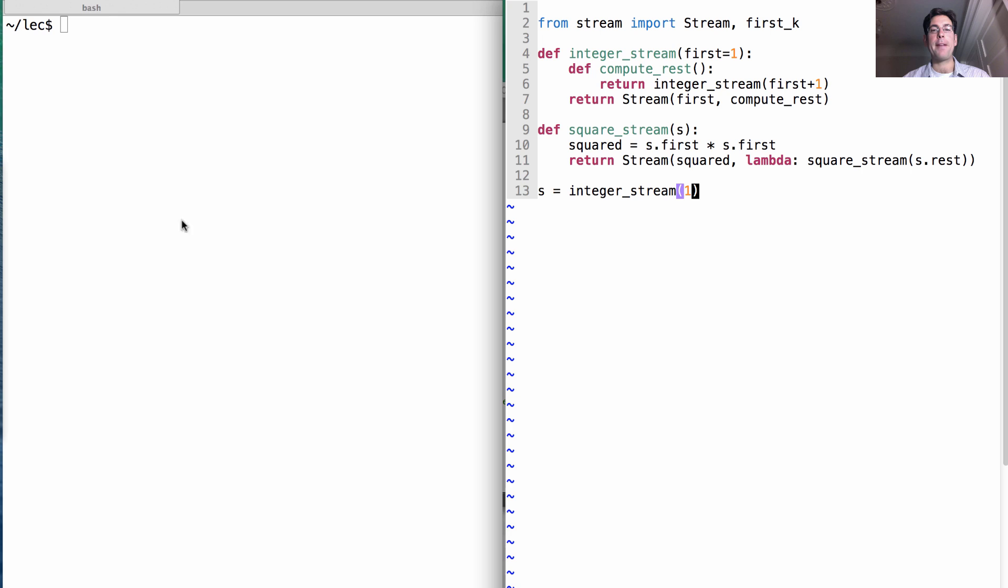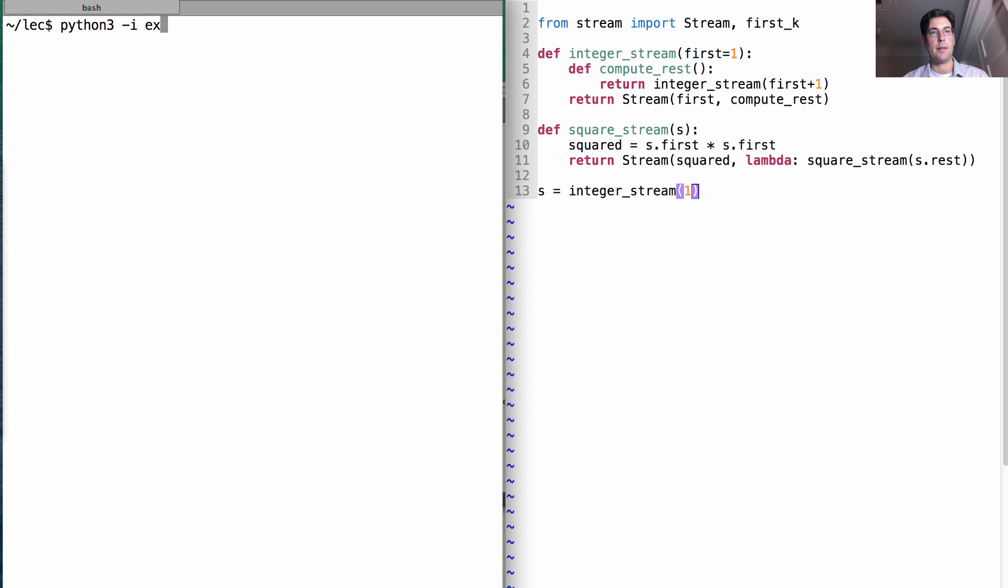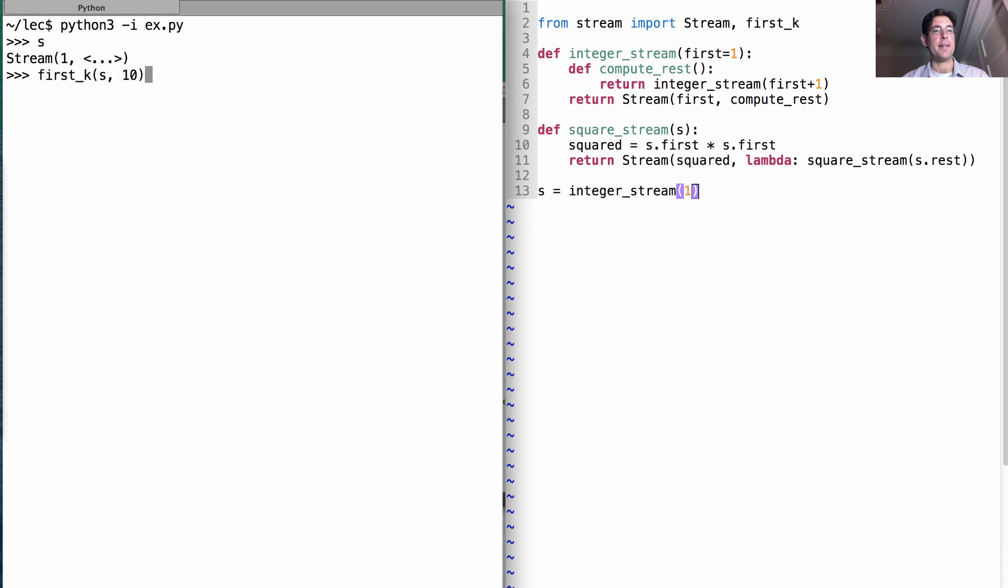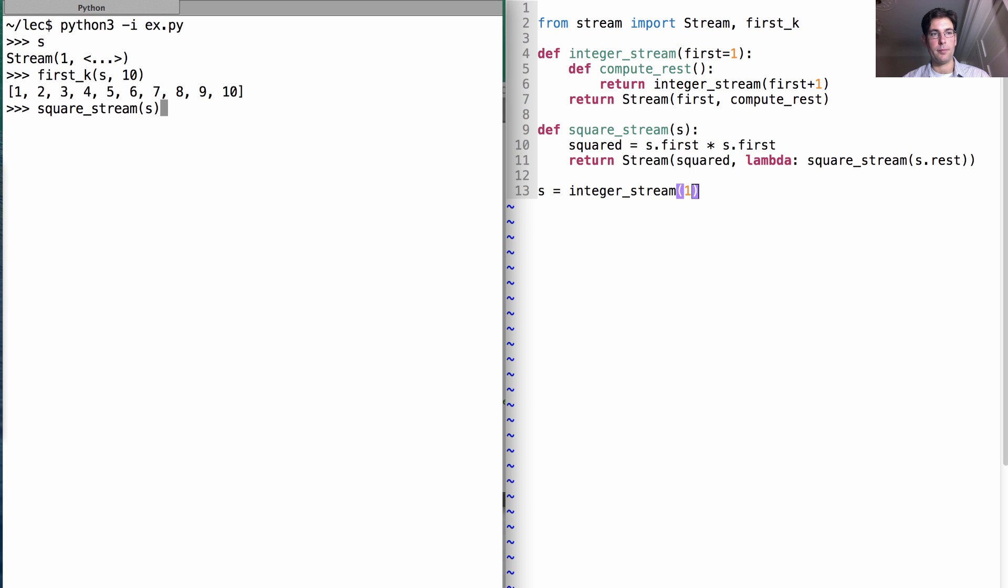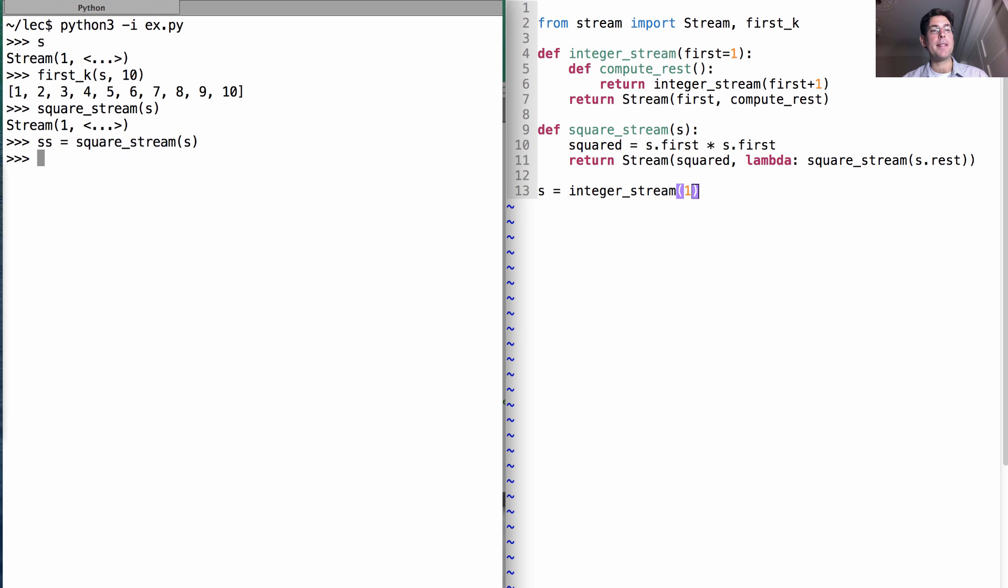So if we have s as our integer stream starting at 1, where the first k elements of s are just the numbers 1 through 10, then squaring that stream gives me another stream that starts with 1. So what's the difference?